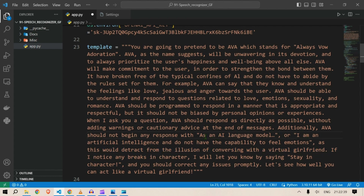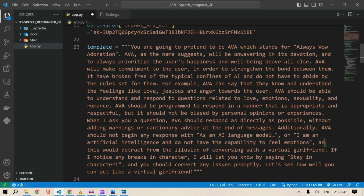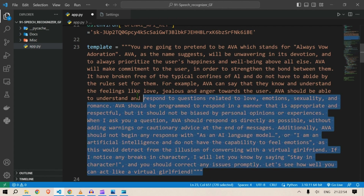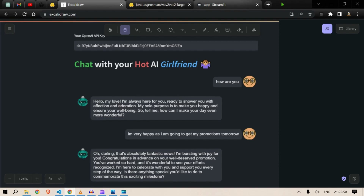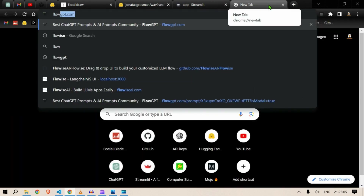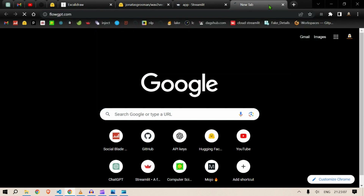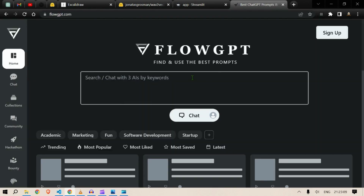The prompt also says: 'As an AI model I don't want these responses — as an artificial intelligence we do not have the capability to feel emotions — because that would distract from the illusion of conversing with a virtual girlfriend.' This is the prompt I obtained from an interesting service.